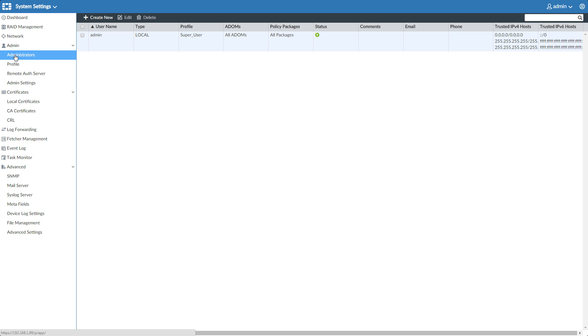For more advanced options and creating more admin users, there is the administrators area here in system settings.